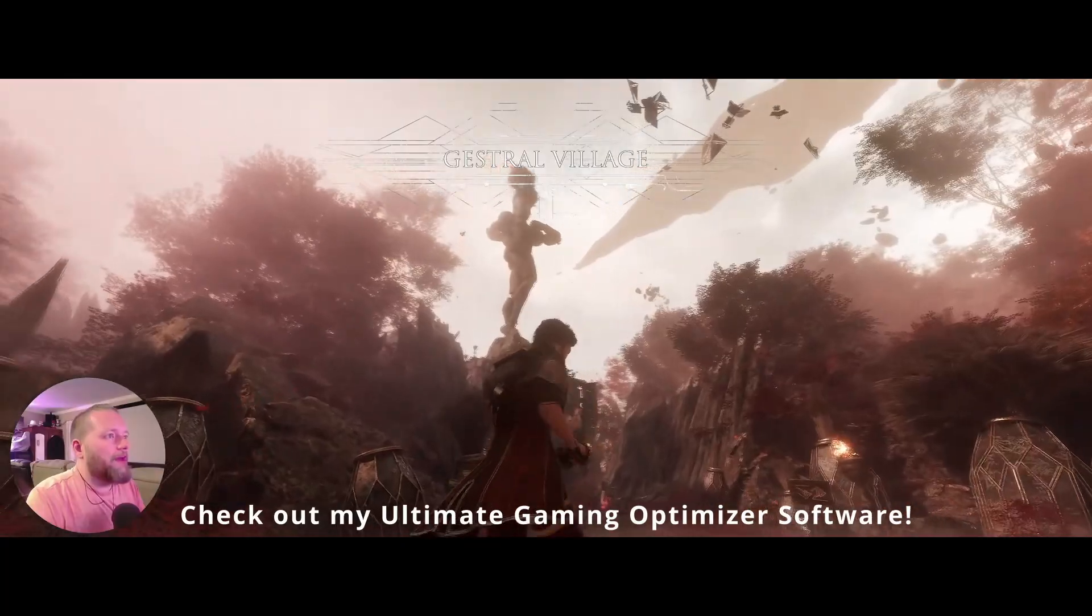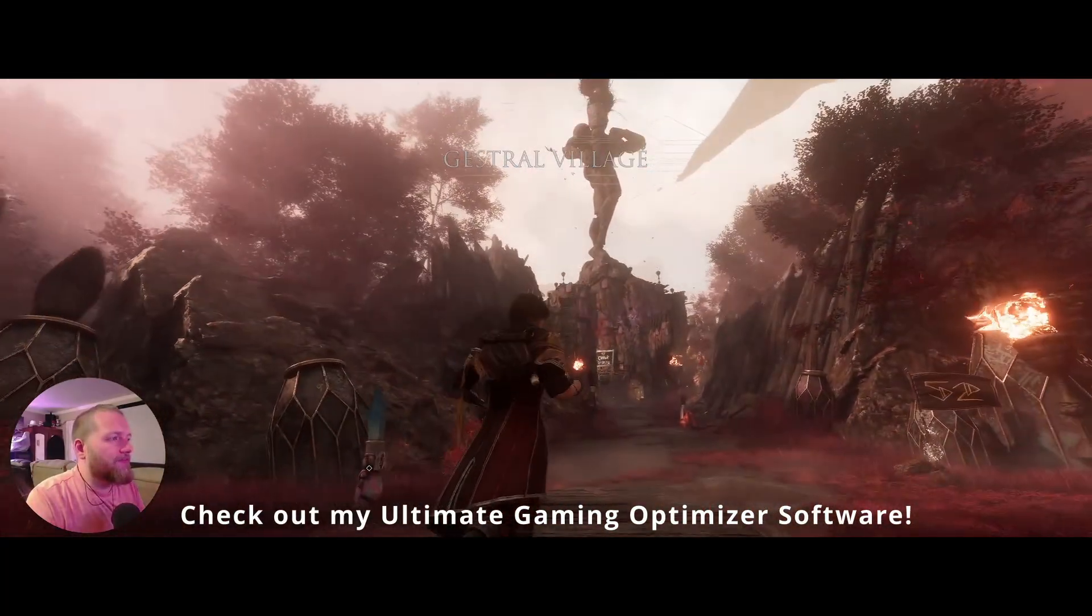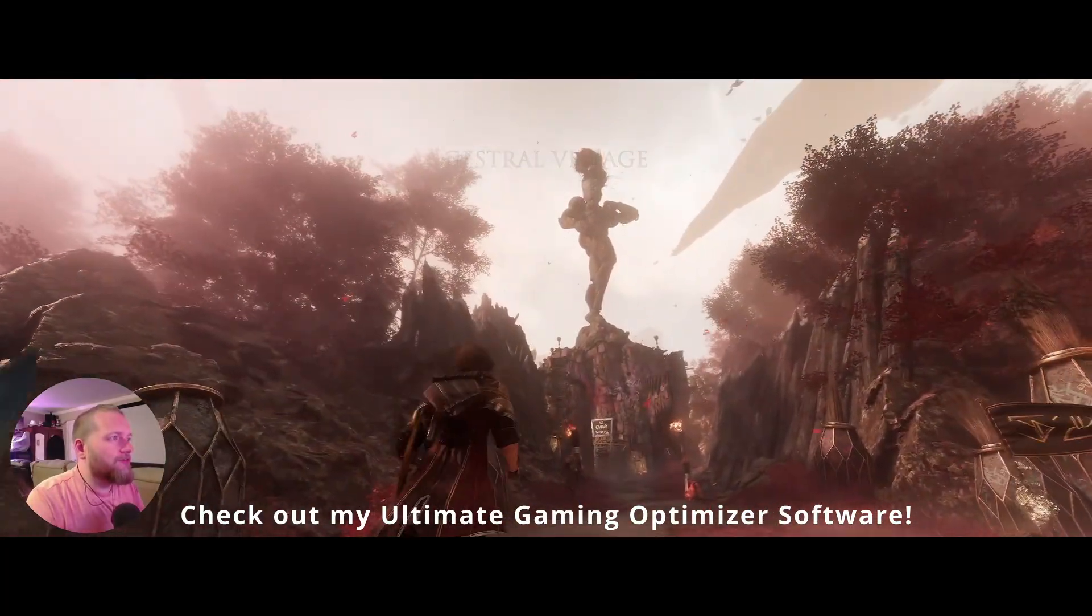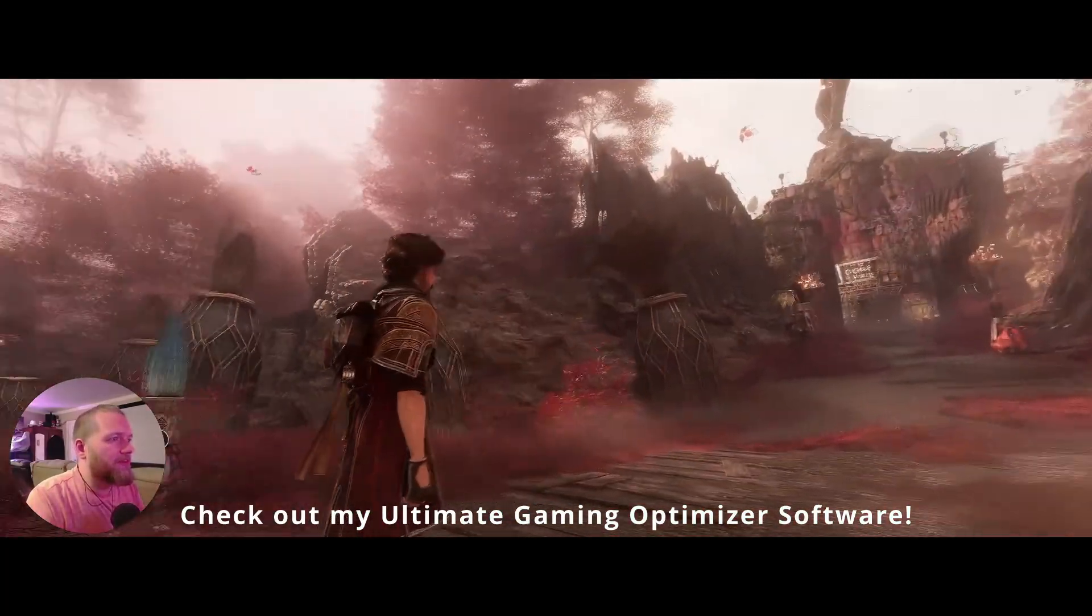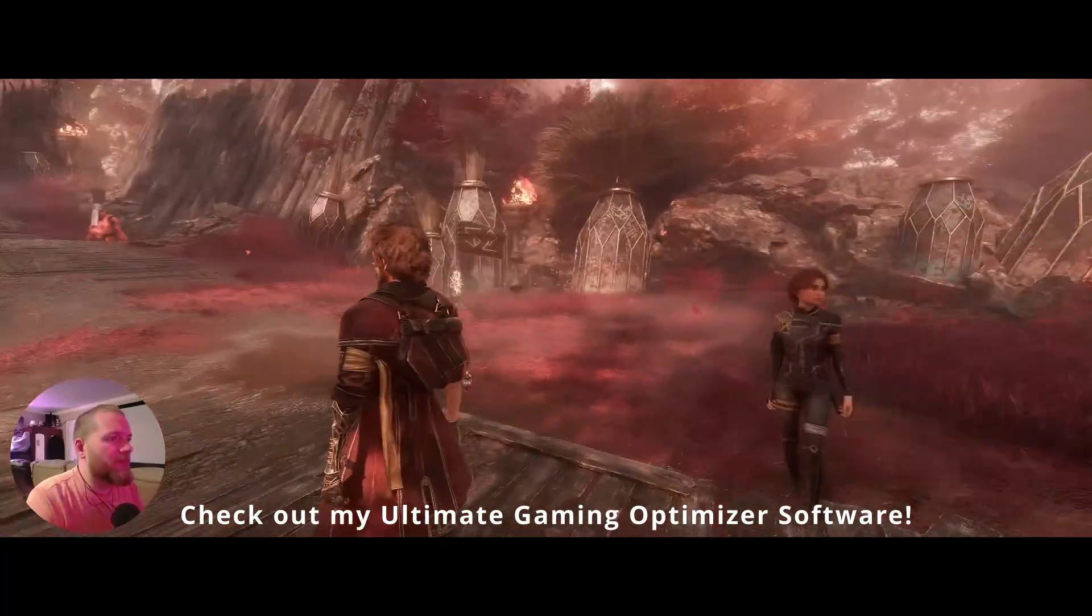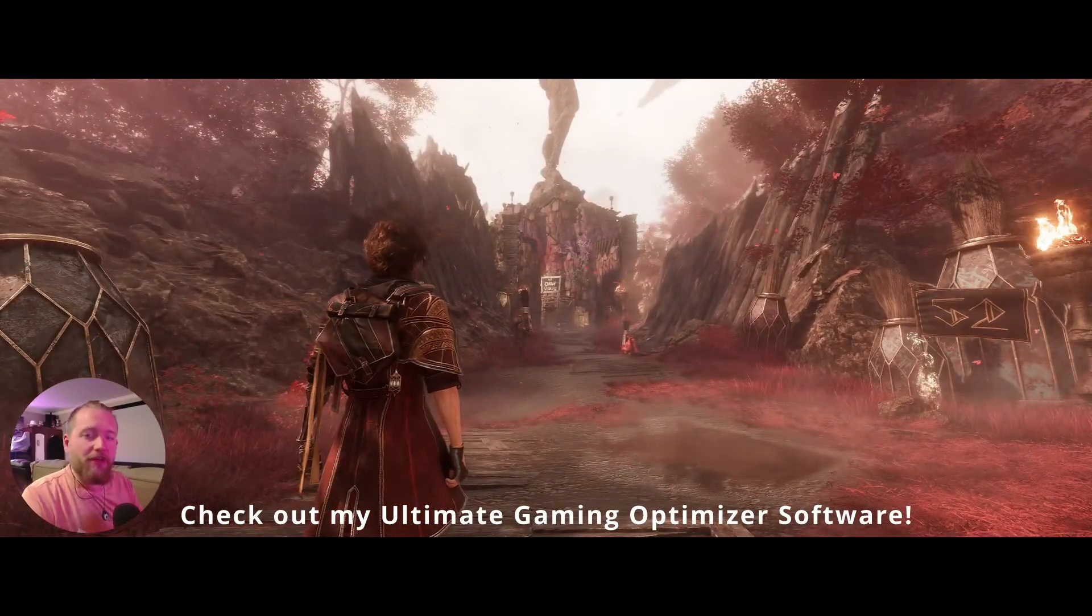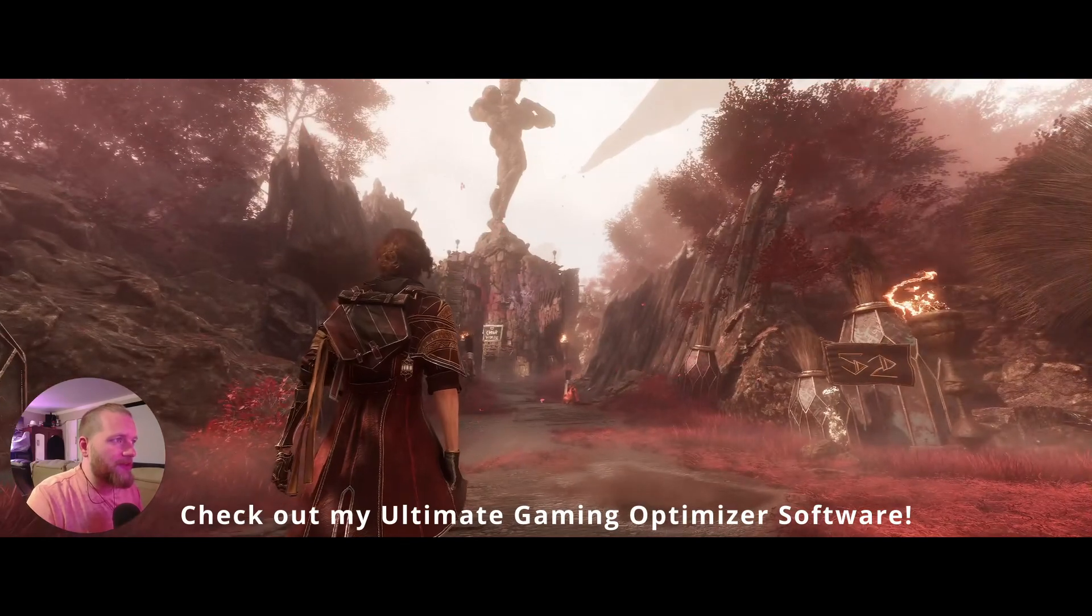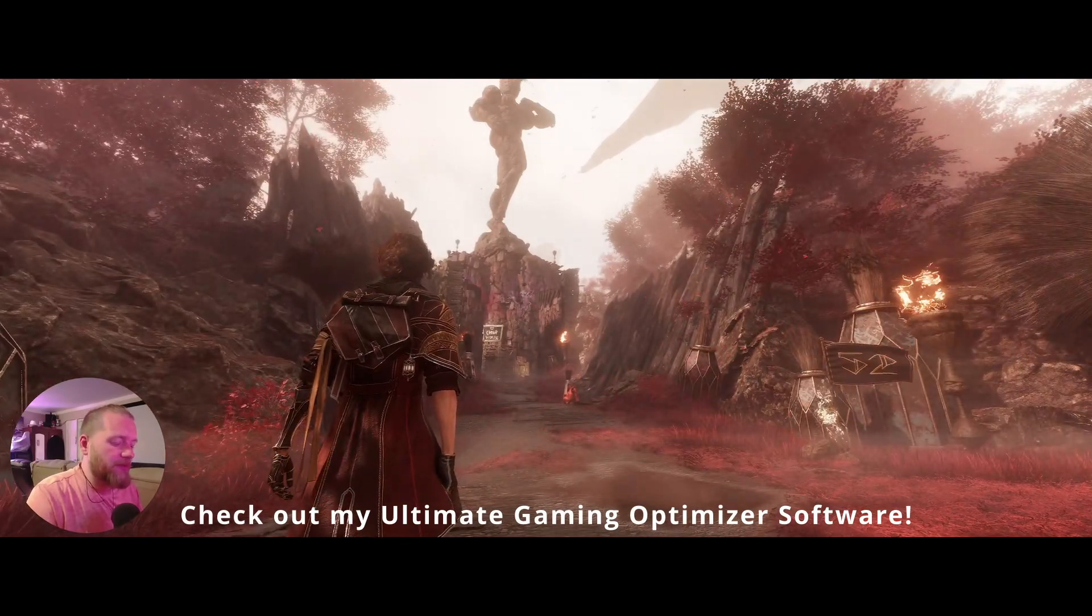And bam. Just like that. Full FSR4 and frame gen. In Expedition 33. Looks much better. You can check out other comparison videos. We're not doing that here. Just getting everything out there.